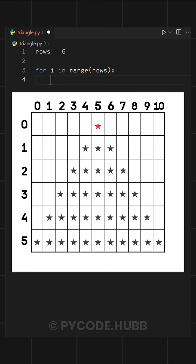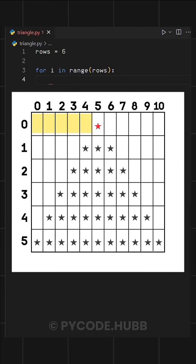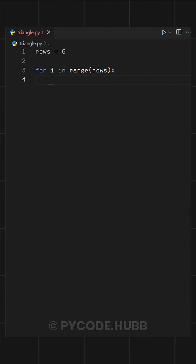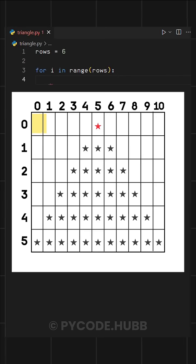Now in this pattern, we have two things to print: spaces and stars. To achieve this, we'll use two nested loops inside our main loop. One for printing spaces, and the other for printing stars.